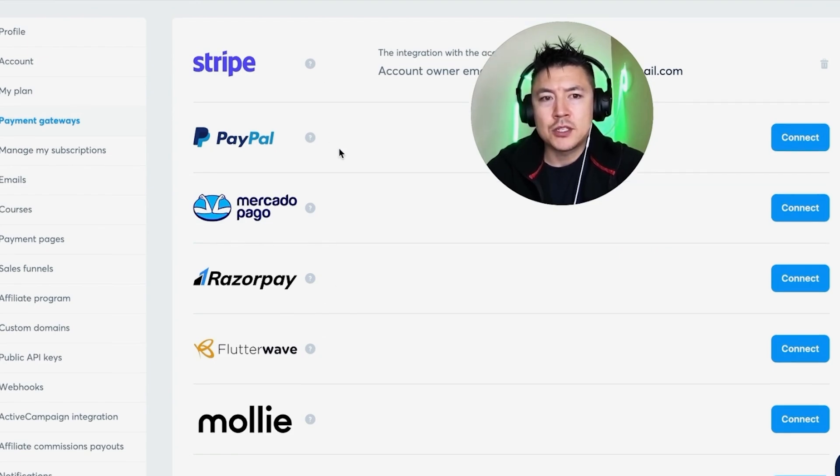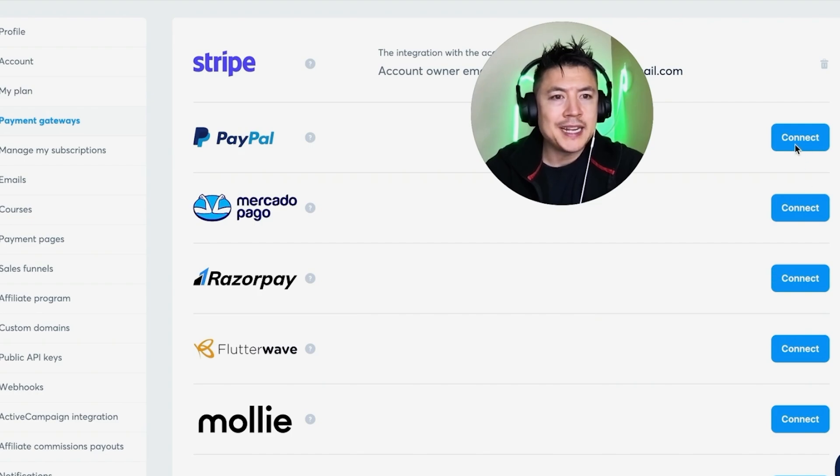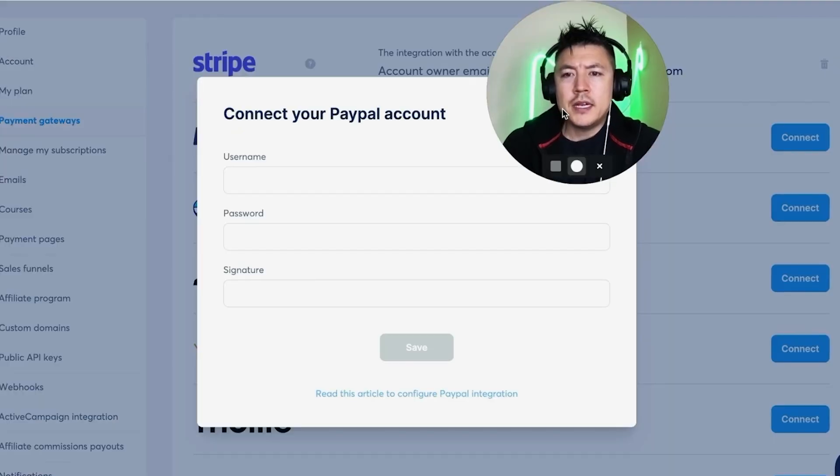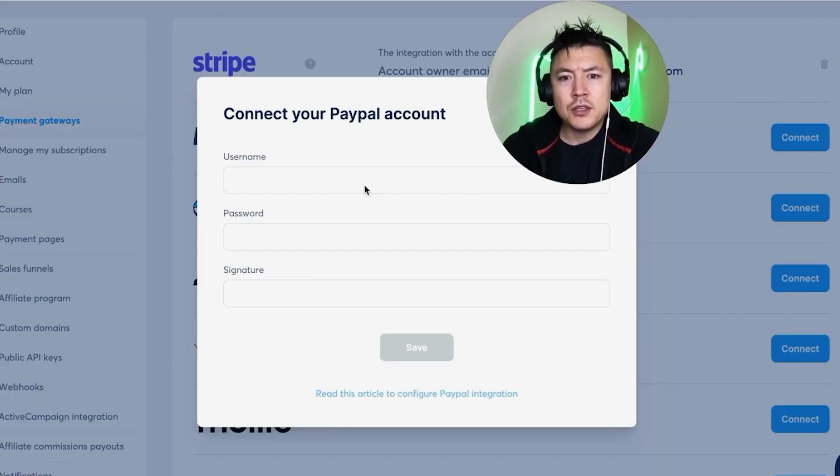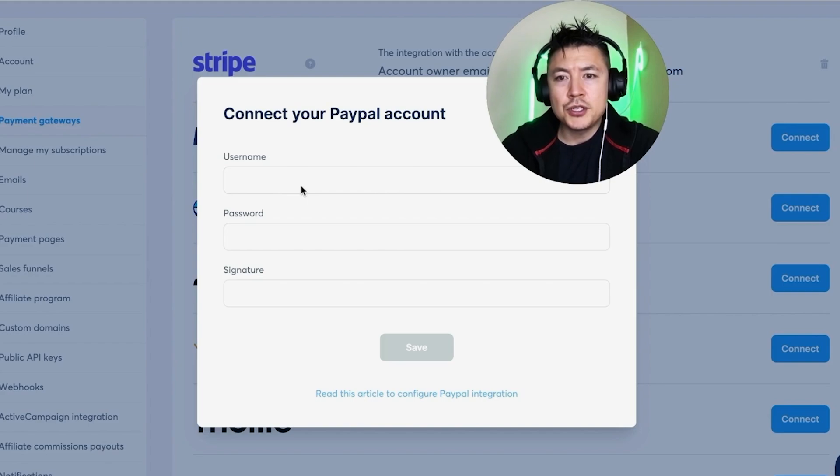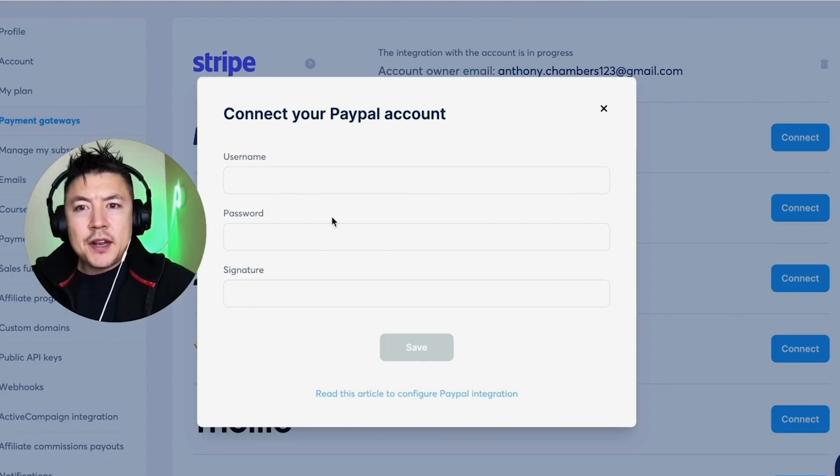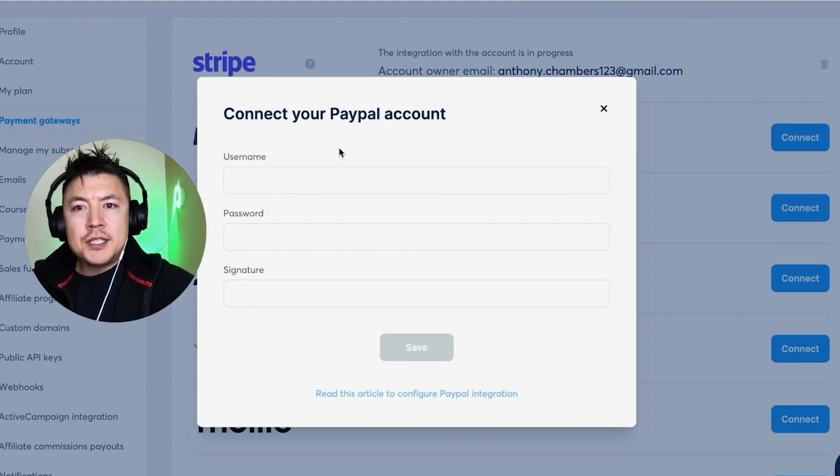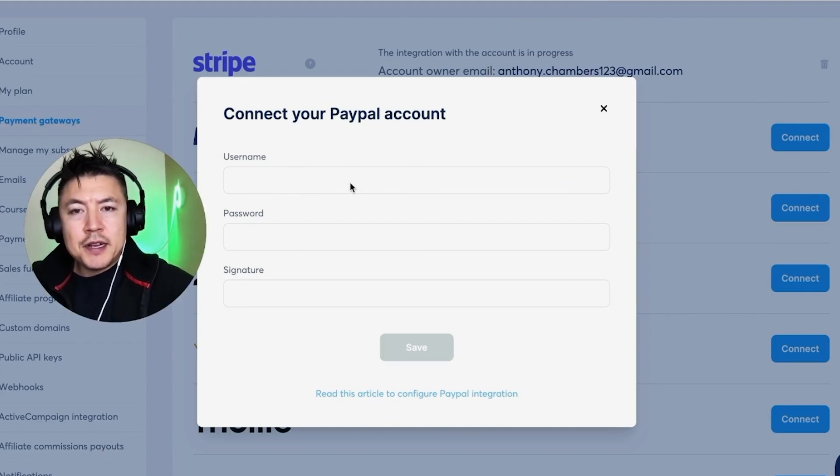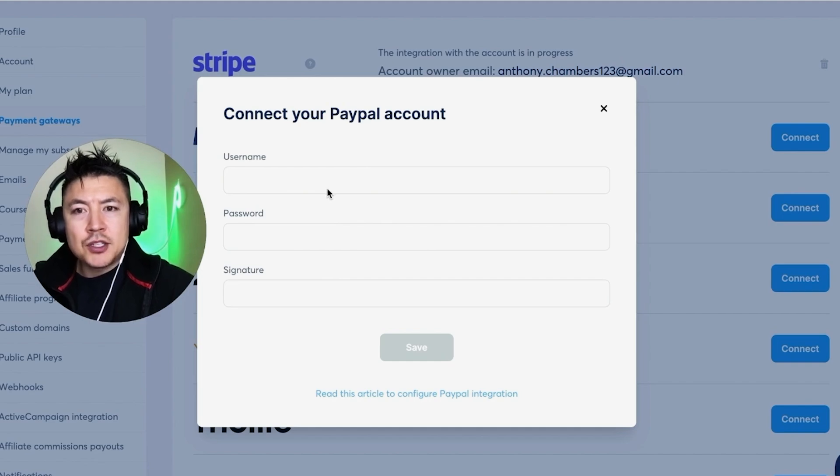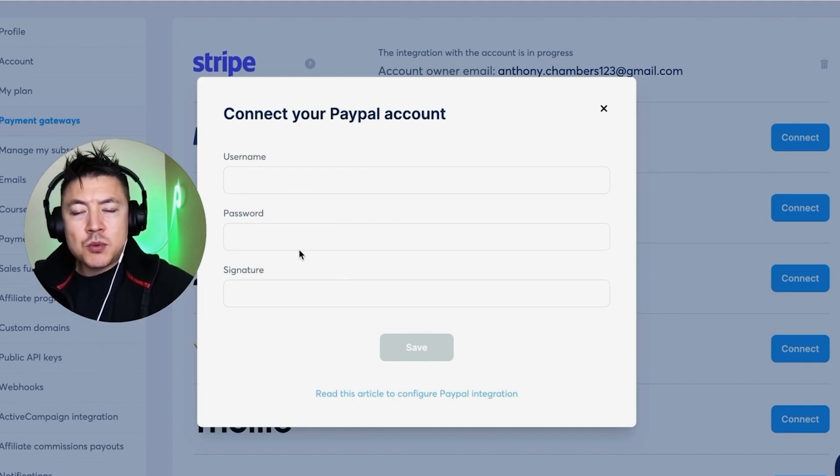And then click on this blue Connect button. In order to connect your PayPal account, you want to go ahead and enter your username, password, and then signature. So once you click there, this pop-up happens, and you're going to have to enter in your PayPal API credentials including a username, a password, and then your signature.